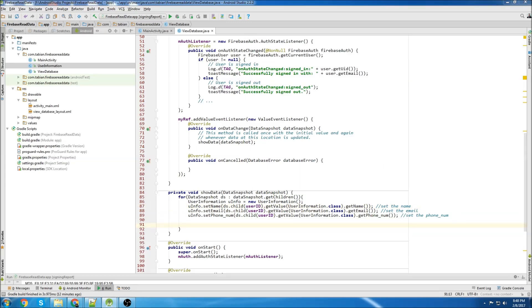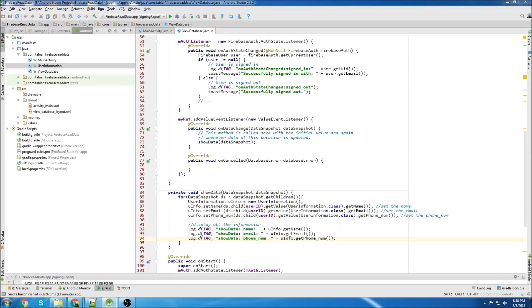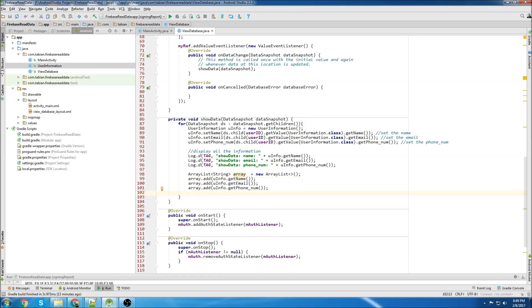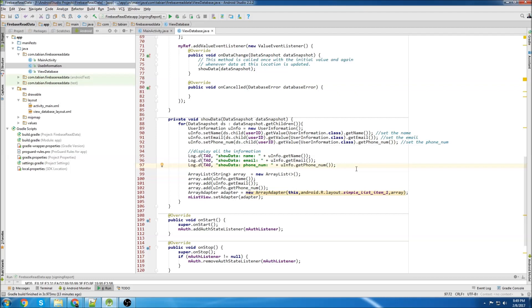I think you just gotta do it yourself and then it will make sense. Now we're going to log all that information. Now we'll create our array list to store all the items because we're going to put it into a list view. We add the name, the email, and the phone number to the array. Now we create an array adapter and attach the adapter to the list view. I think I'm done — I don't think I forgot anything. Let's run it.